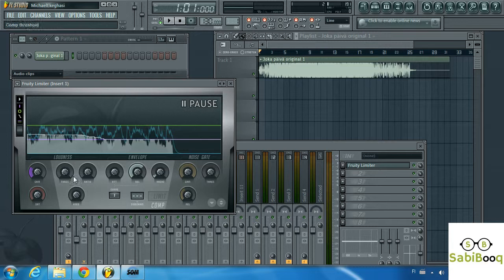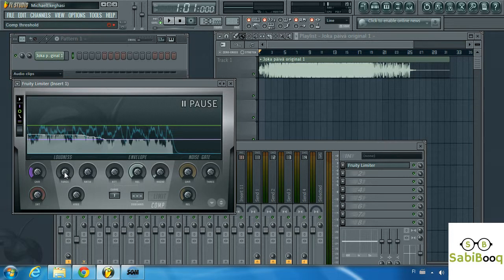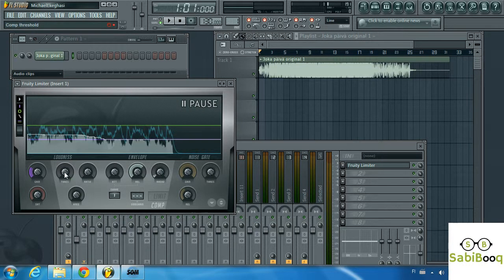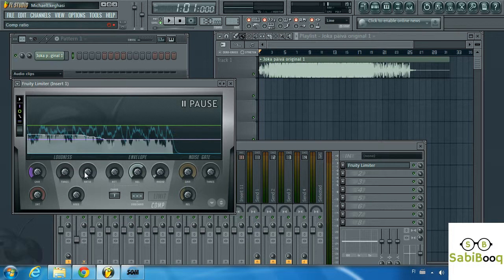So that done, next we're going to show how we can apply the threshold and the threshold is at what level we want the compression to take place. We're going to do that alongside the ratio, how much compression should take place.